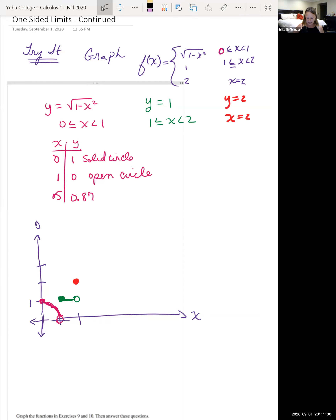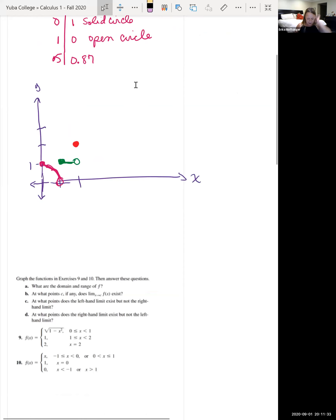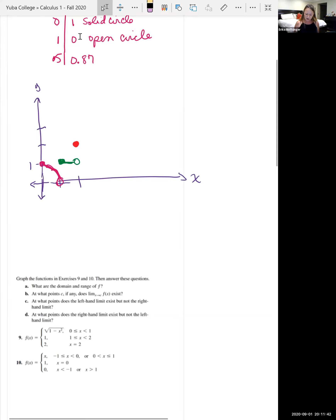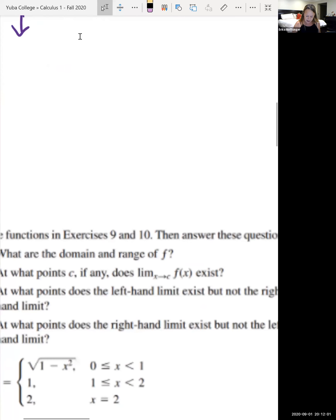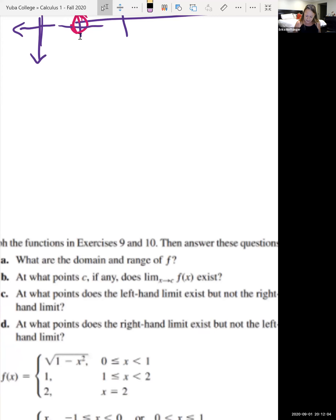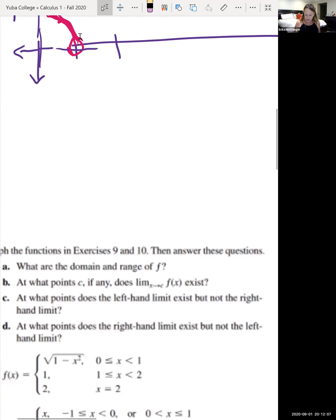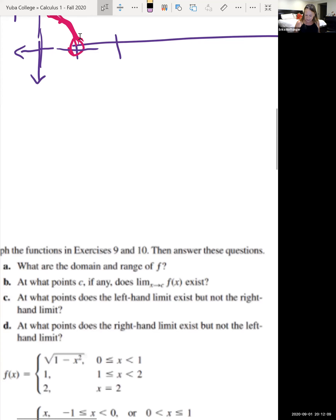Now let's look at the following questions about this function. The image came out blurry when I copied it, so let me write down what it's asking: What are the domain and range of this function? At what point C, if any, does the limit as x approaches C of f(x) exist? At what points does the left-hand limit exist but not the right-hand limit? And at what points does the right-hand limit exist but not the left-hand limit?